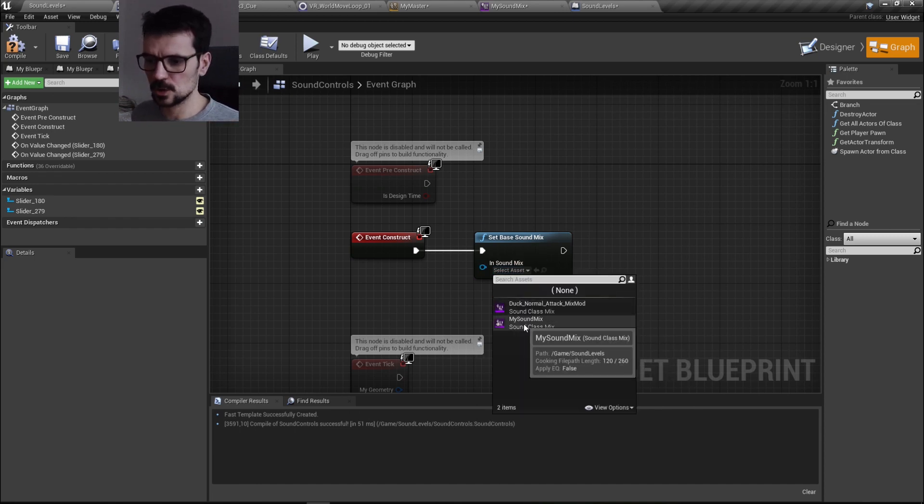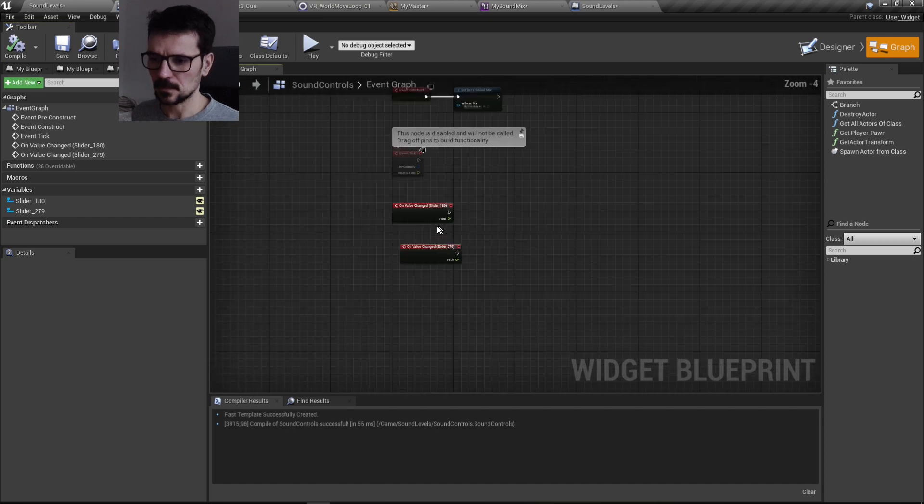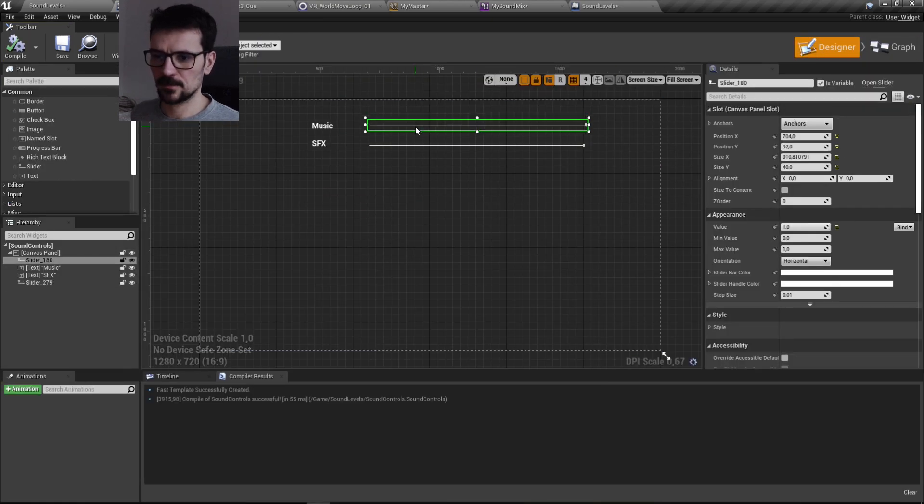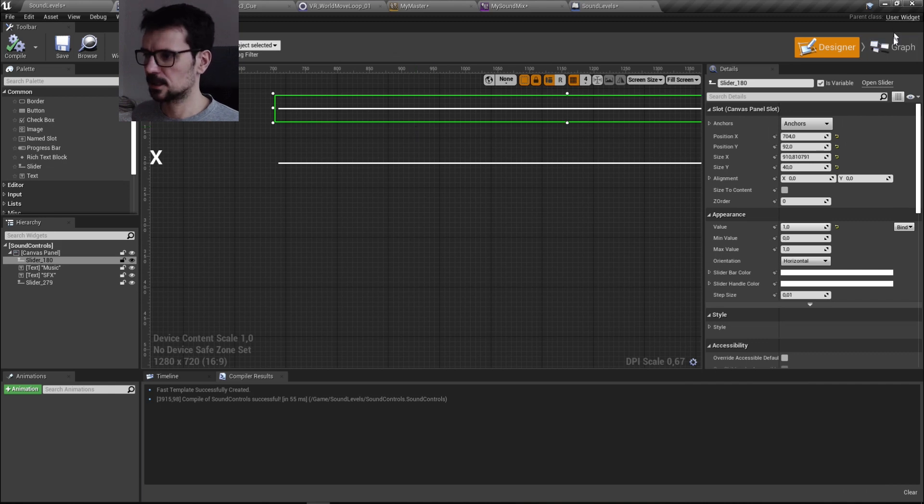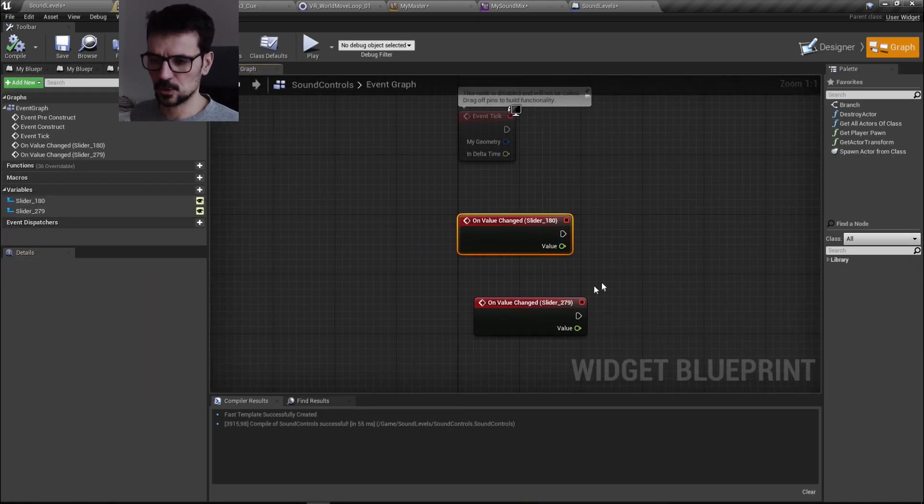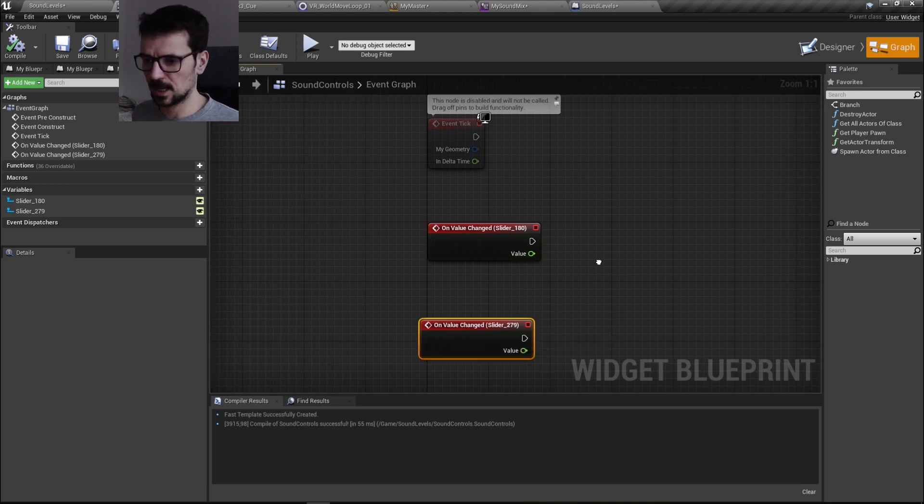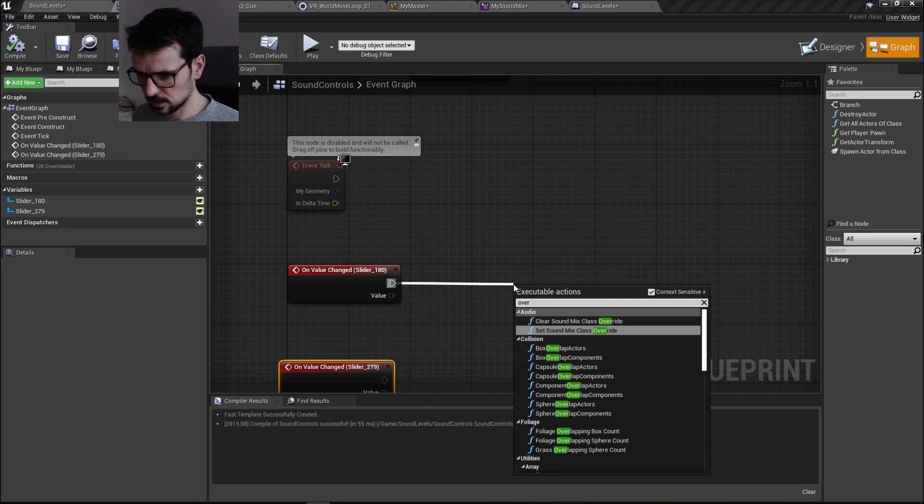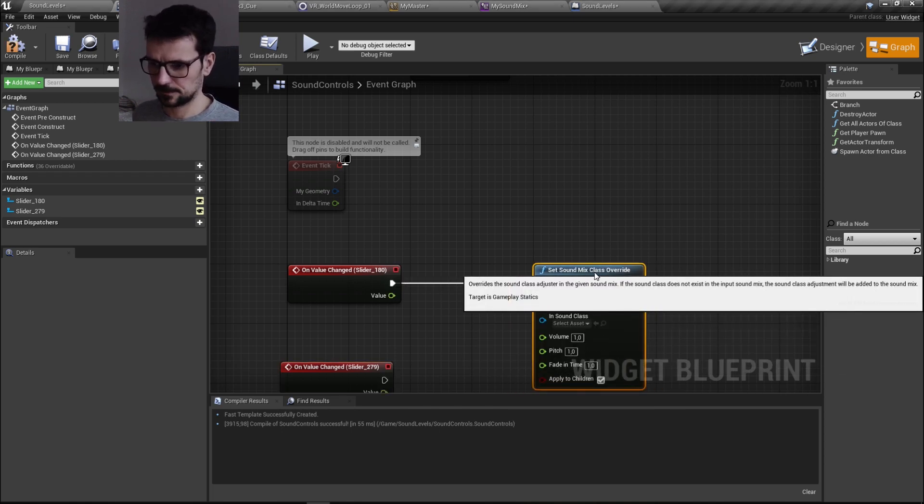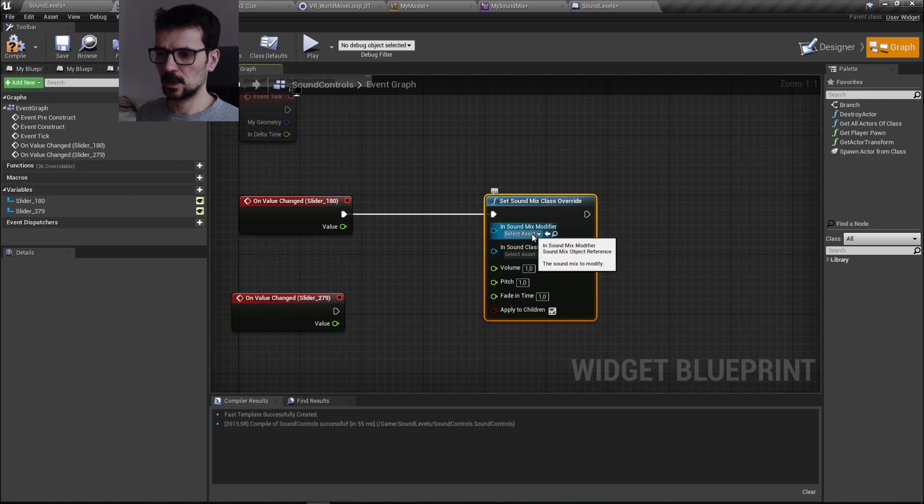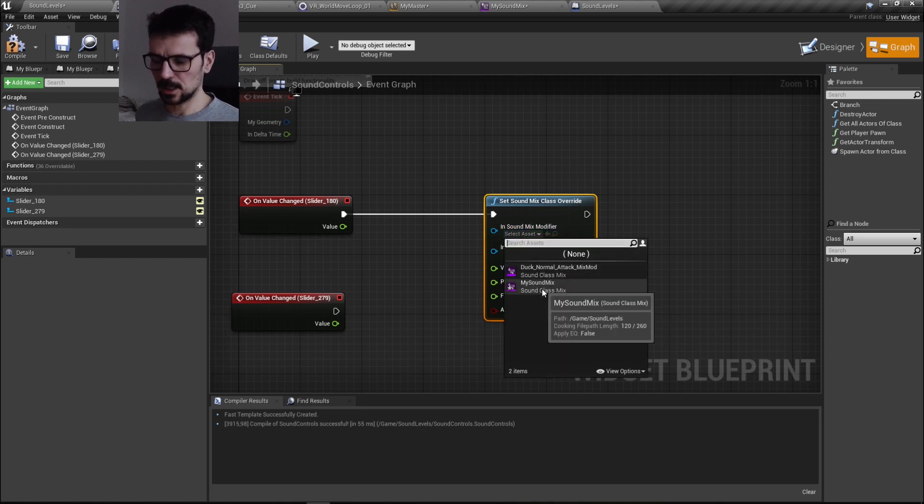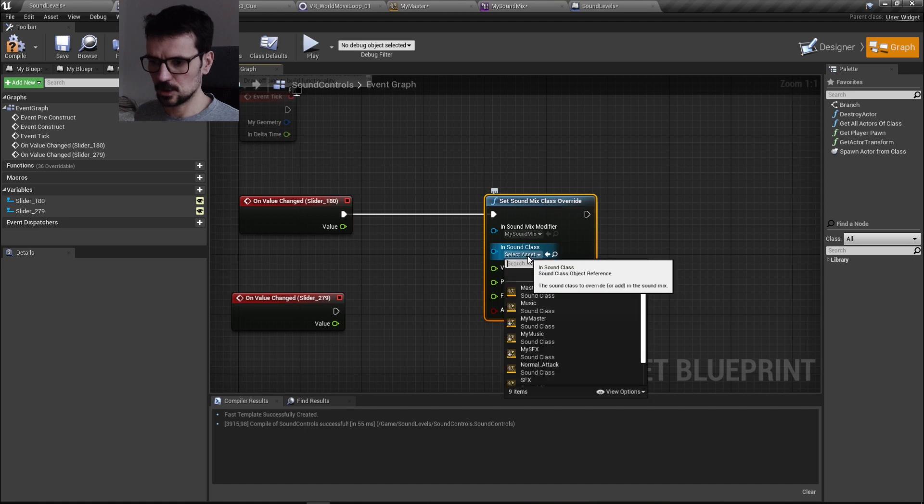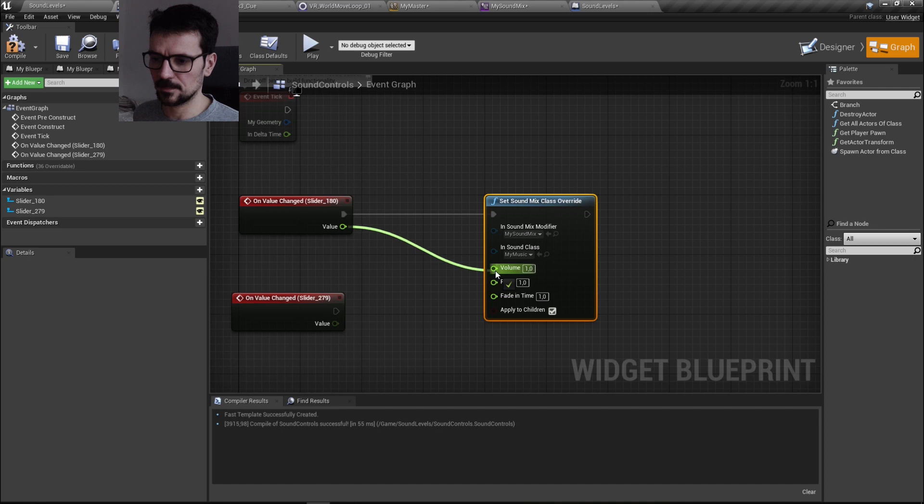And I'm choosing my sound mix here. Okay, here I have my slider for music, which is this one. On value change, or you need to add it by plus. And here we need to set sound mix class override. And here we choose our sound mix, my sound mix, and we choose our class which is my music. And we need to set up value here.